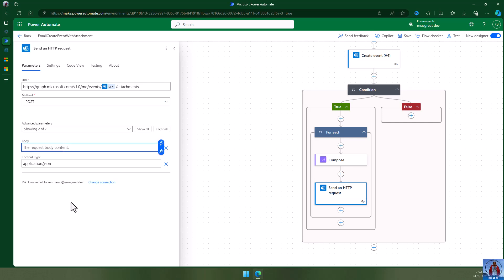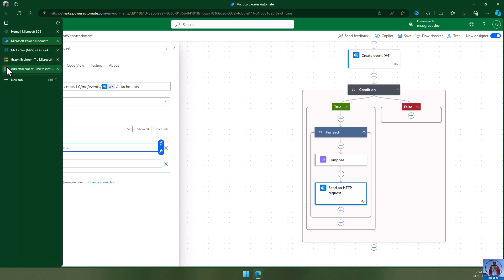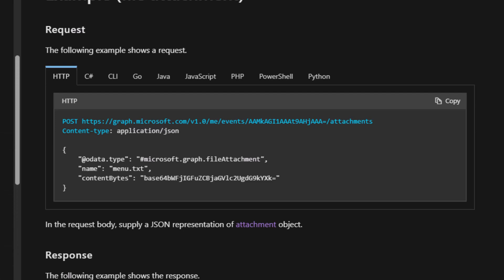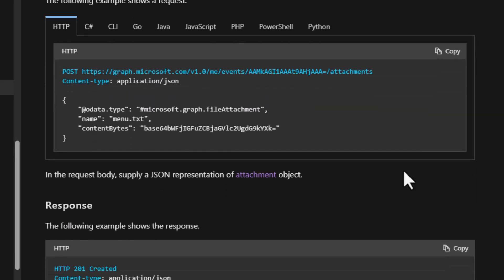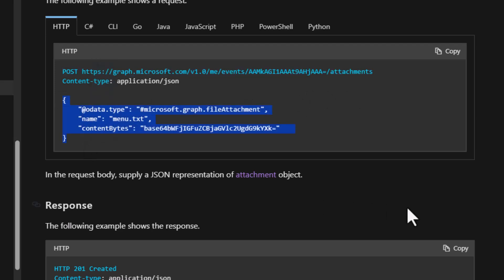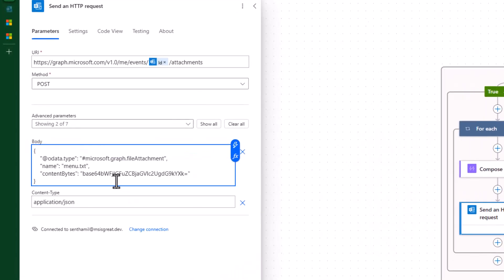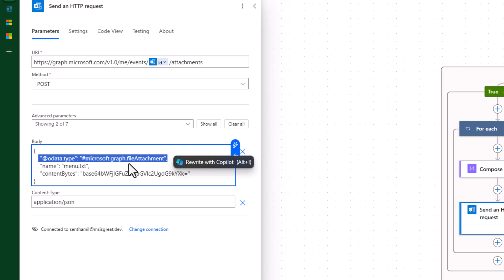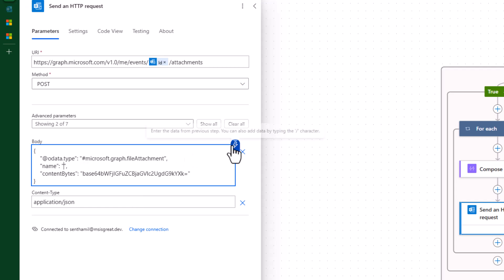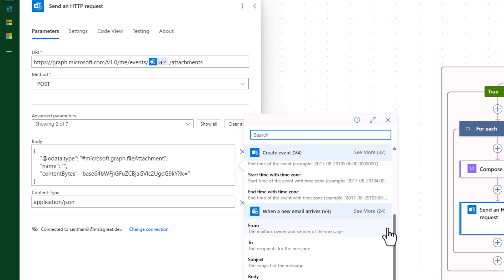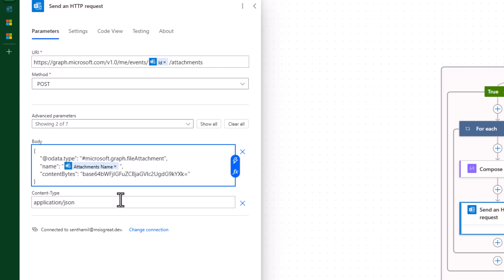The body request needs to follow the JSON format. There is good documentation on learn.microsoft.com — the Graph API calendar and event documentation clearly shows how to add an attachment, the endpoint, and the exact format you need to pass. I'm going to copy that format. The attachment name we can get from the email's attachment name field.